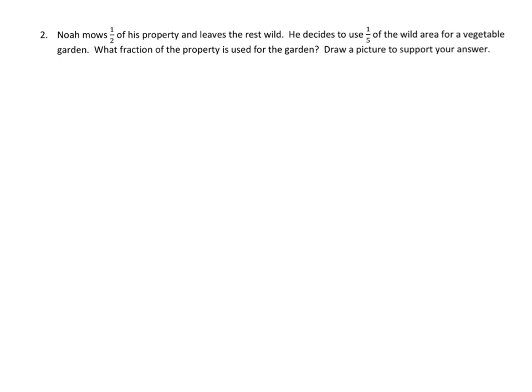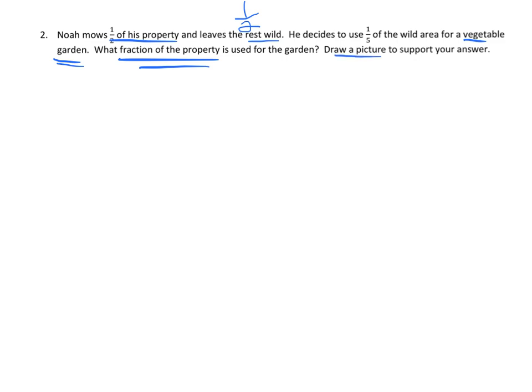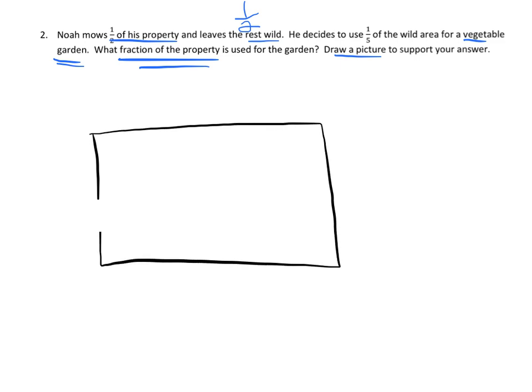Now we'll practice with some word problems. Noah mows half of his property and leaves the rest wild — which is also a half. He decides to use one-fifth of the wild area for a vegetable garden. What fraction of the property is used for the garden? The key thing here is we're supposed to draw a picture.